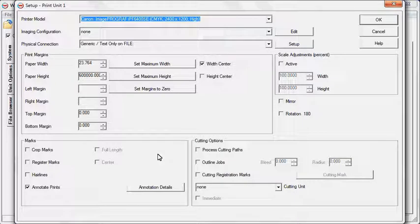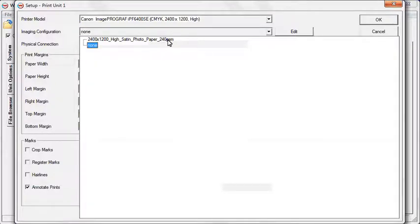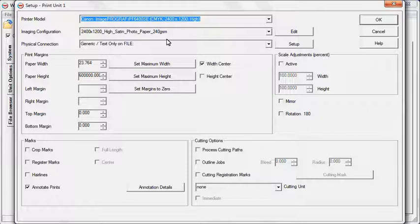Just click on the Imaging Configuration that matches your print scenario and SoftRip does all the work for you.